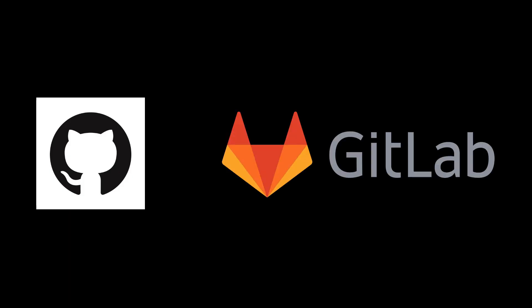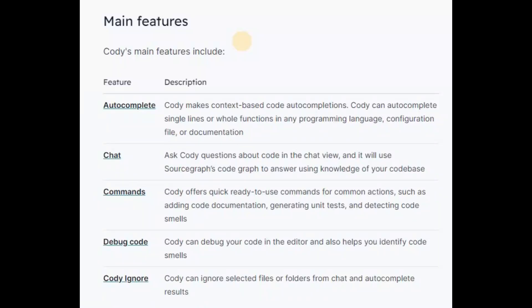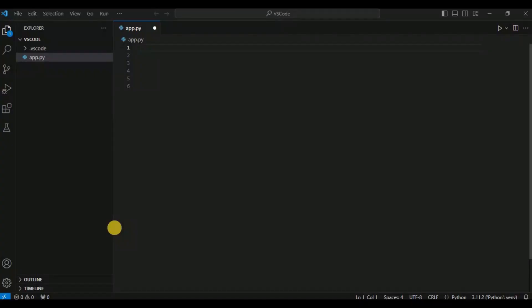Cody also integrates with IDEs like VS Code and JetBrains. It provides a variety of features like autocomplete, chat, commands, debug code, and explain code. So let's see how you can actually use Cody.